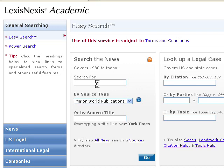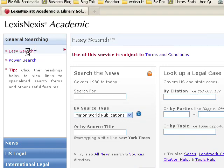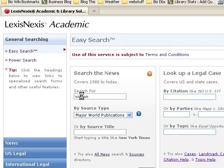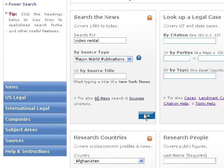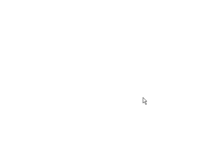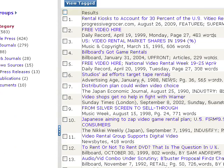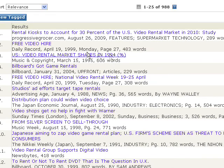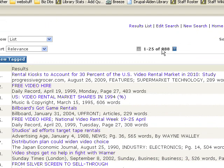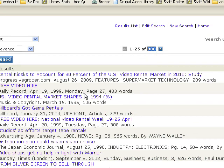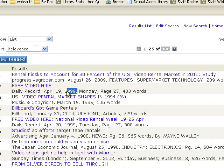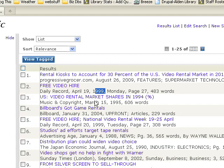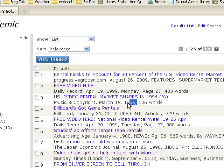LexisNexis is a very popular place to look for news of all types. When you get here, you'll see you're presented with the easy search option. If we search for 'video rental' and click go, you'll get a lot of results — some good, some bad. What I don't like about this is it only gives you basically the latest thousand results or so, and some of these are quite old. So if you're doing industry research, these are no good.